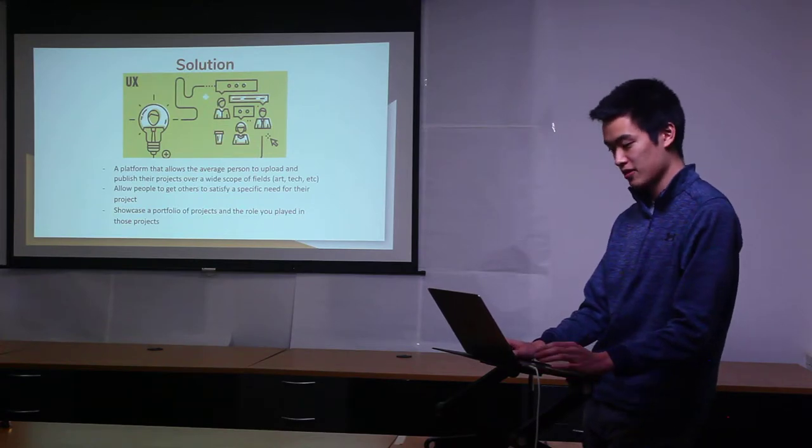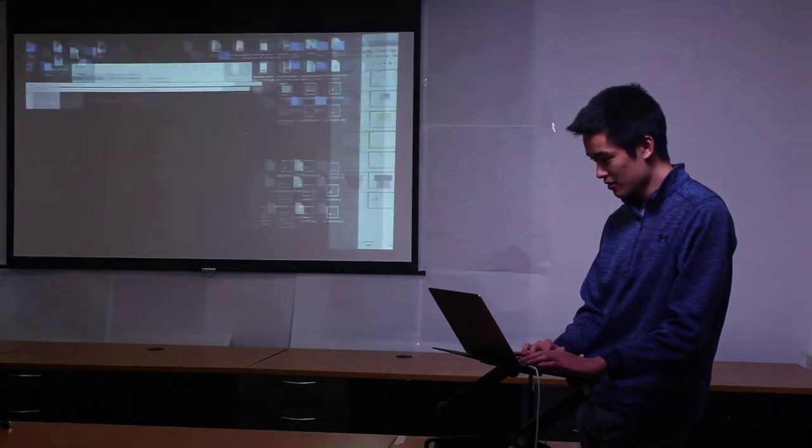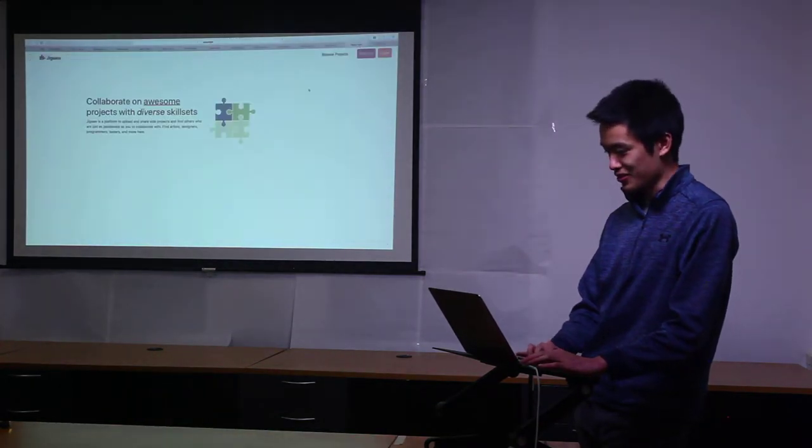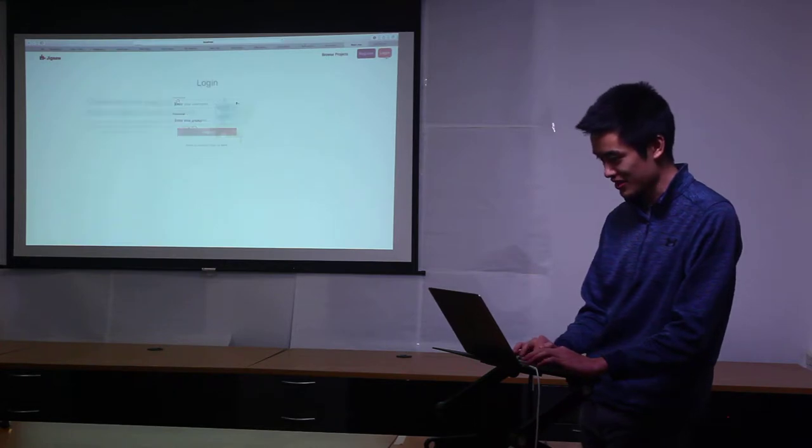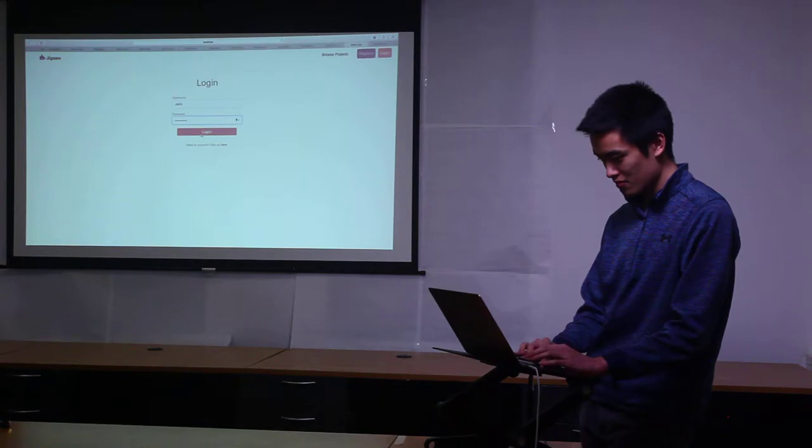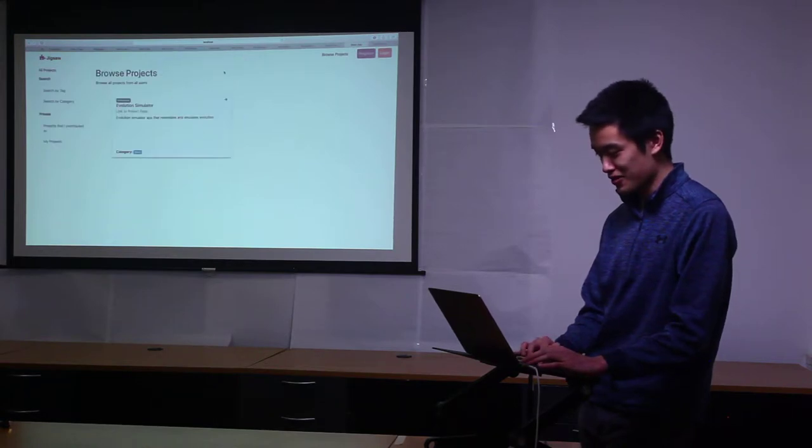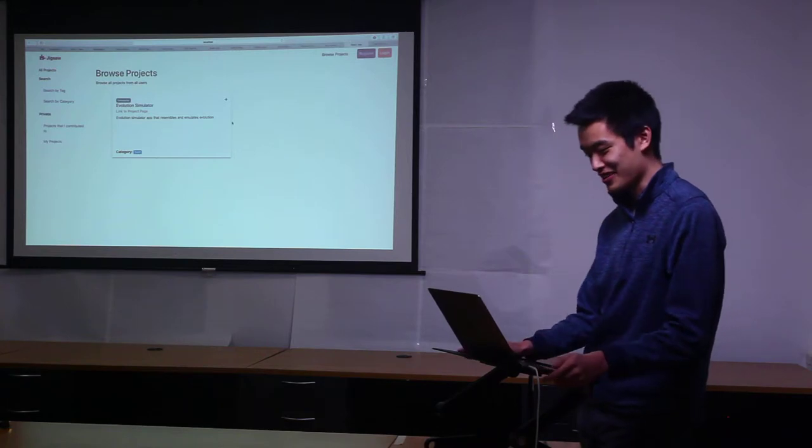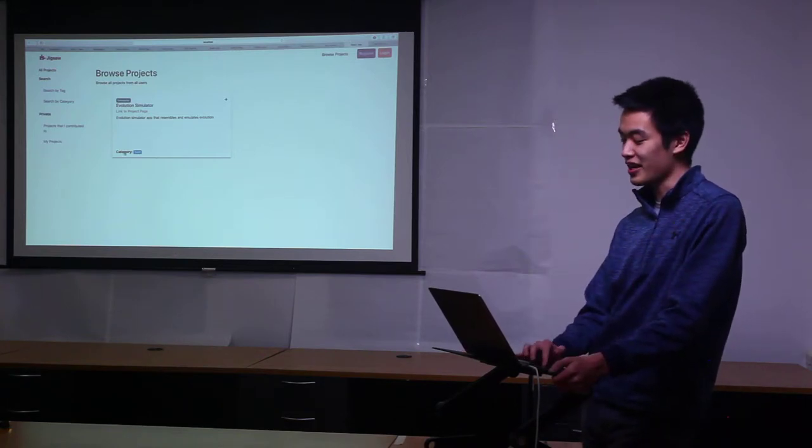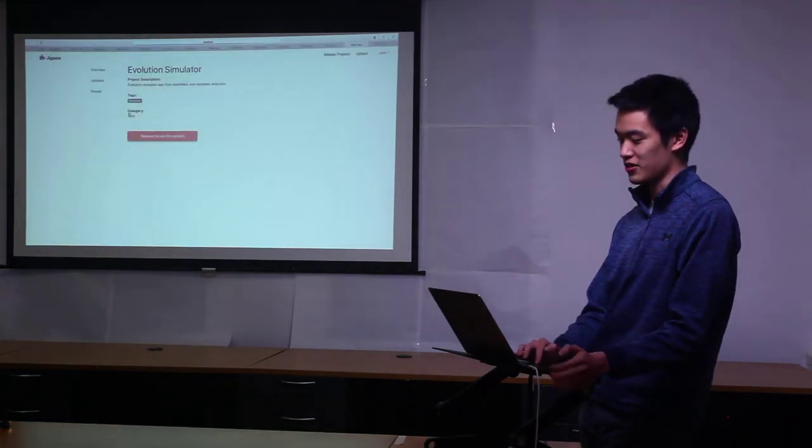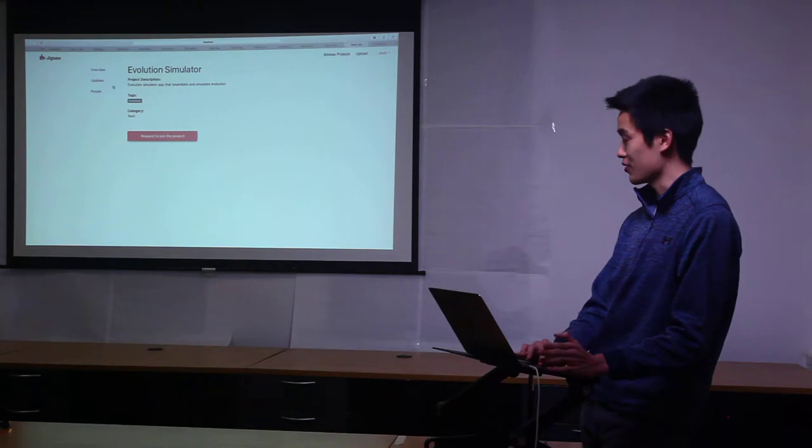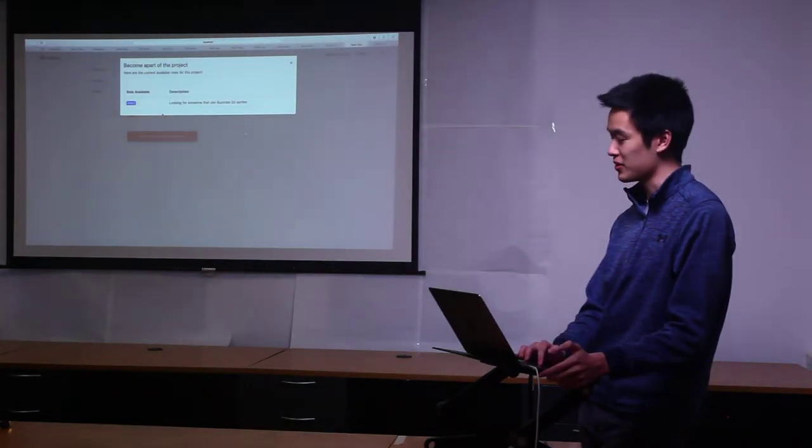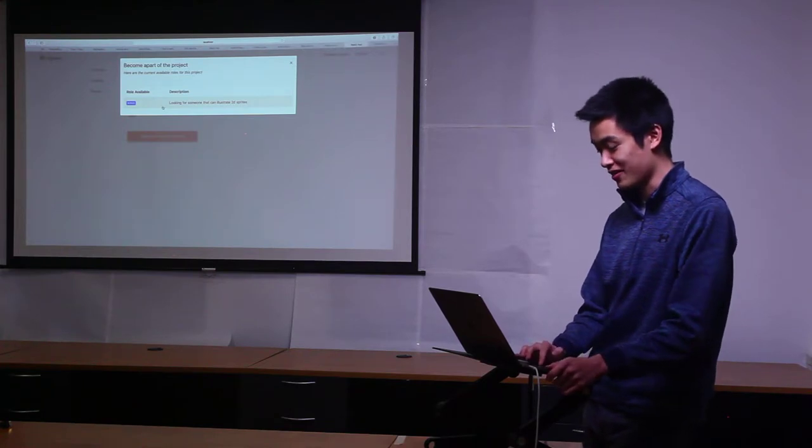I'll pull up the demo right now. This is the landing page and there's a register and login. I'll just skip right to the login. Right now there is currently already a project from Marlin and it's an evolution simulator. You can see it has a category and has a tag with it, and each project also has listings on what you can join.